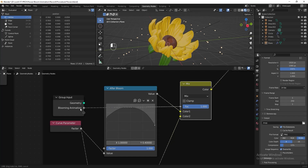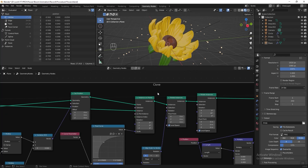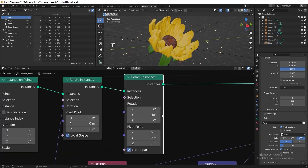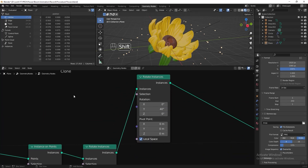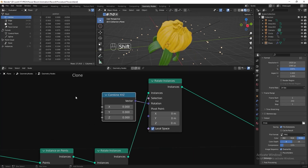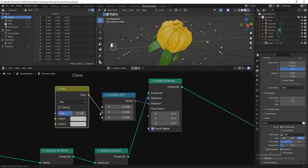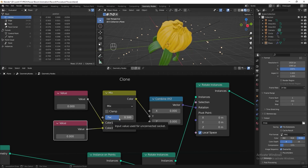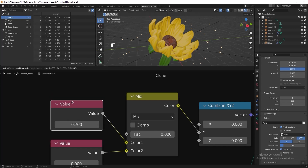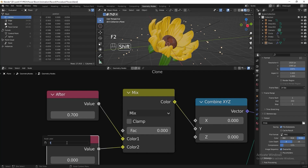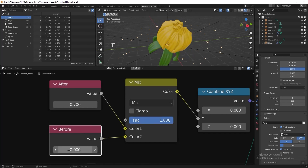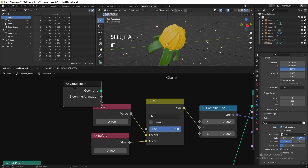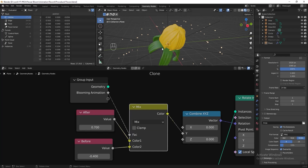Go to the clone section and rotate the pattern. Find the Rotate Instances node with the 40-degree Y axis, move it to give more space. Add a Combine XYZ, connect it to the rotation. Add a Mix RGB, connect it to the Y axis. Add two Value nodes, connect both to Mix RGB. Set factor to 0 and put 0.7 for 'After', name it 'After'; set factor to 1 and put minus 0.4 for 'Before', name it 'Before'. Add a Group Input and connect the factor to 'Blooming Animation'.